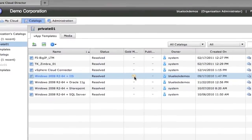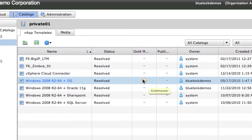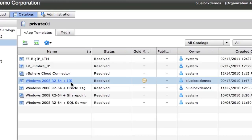There's also this idea of gold master. So for instance, if I had multiple IIS templates here, I might be a little confused as to which one I should be deploying into production.